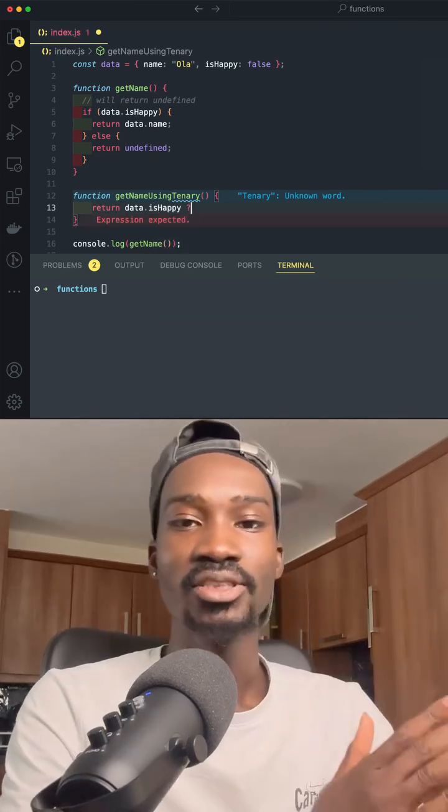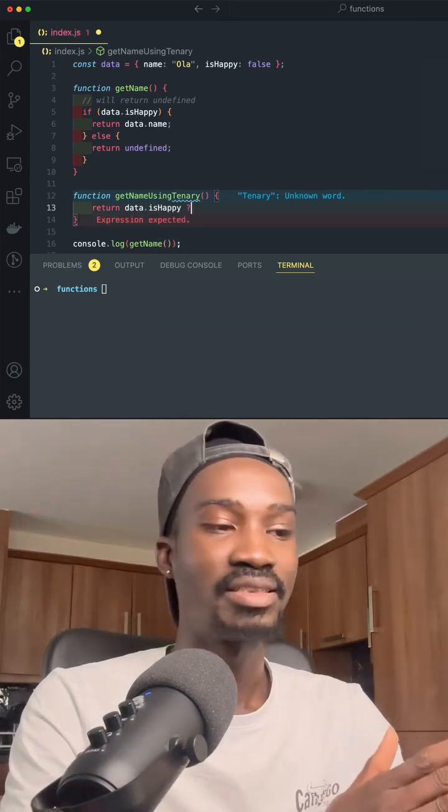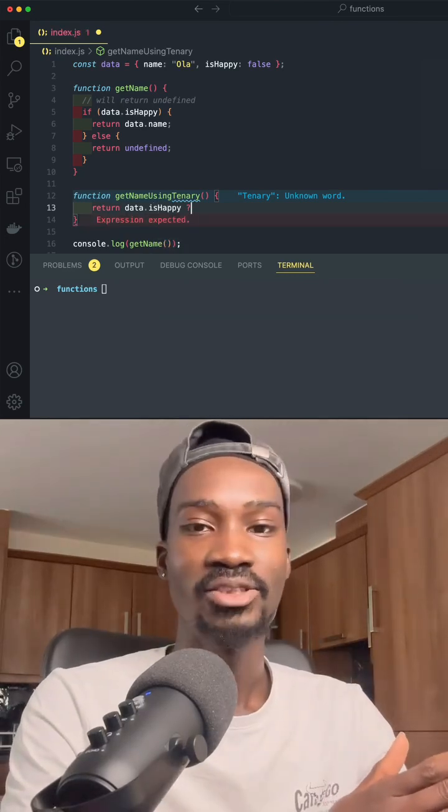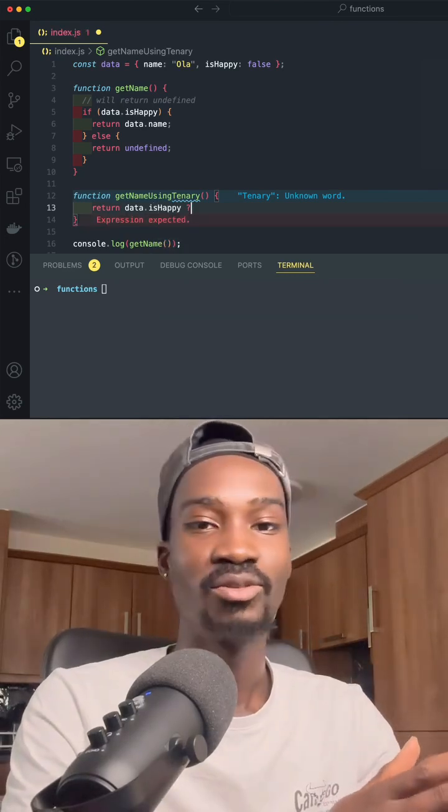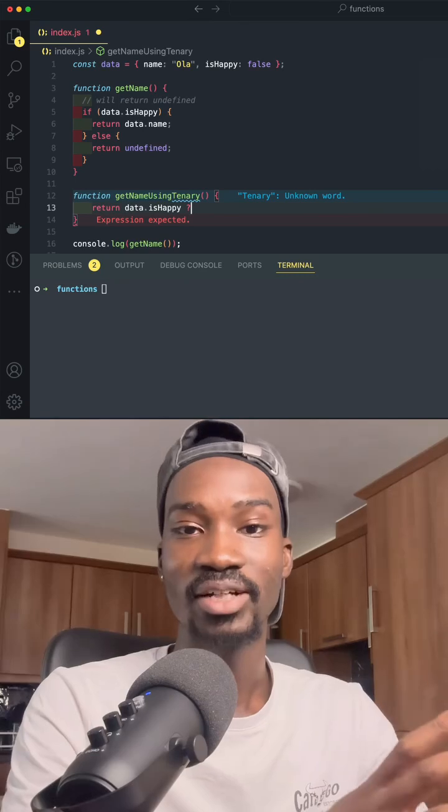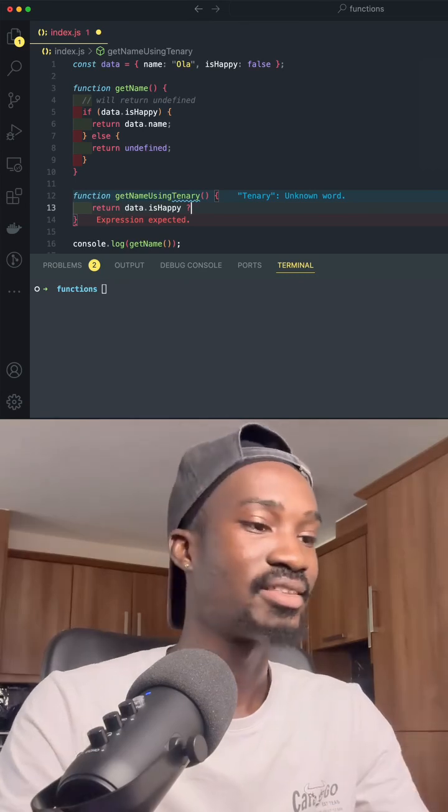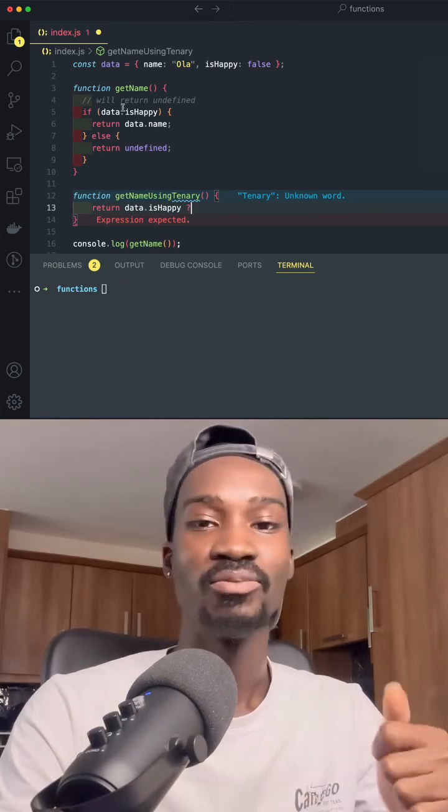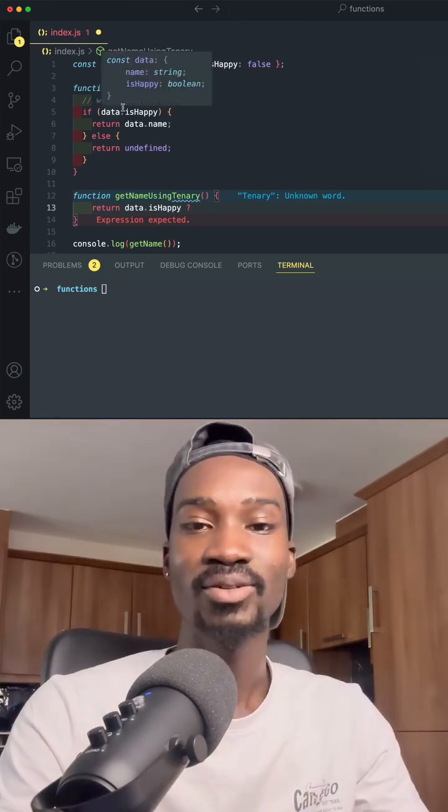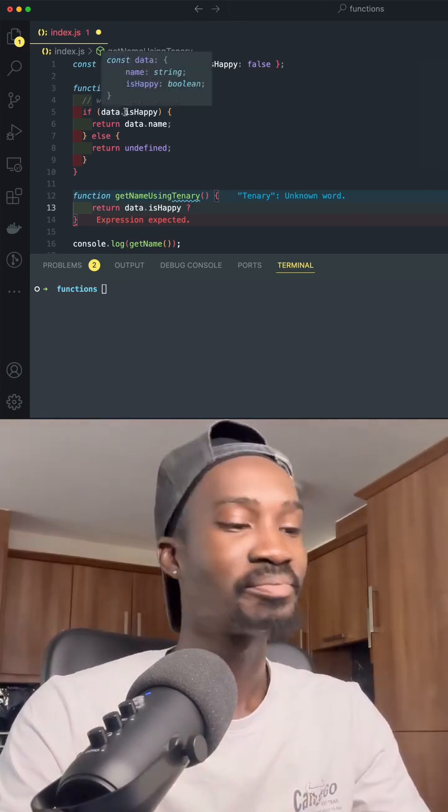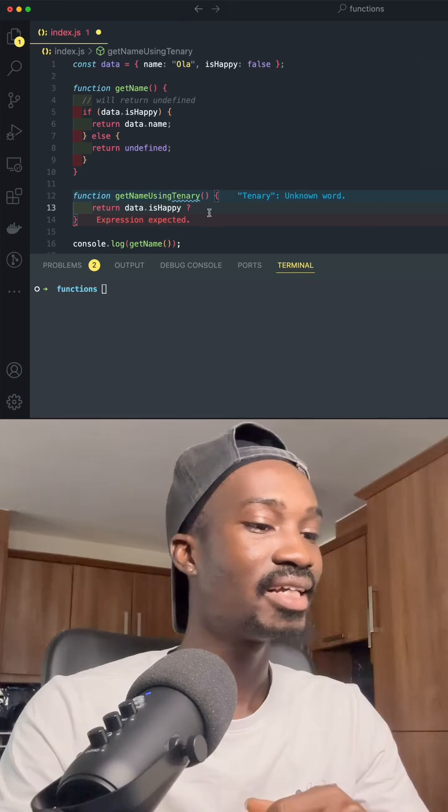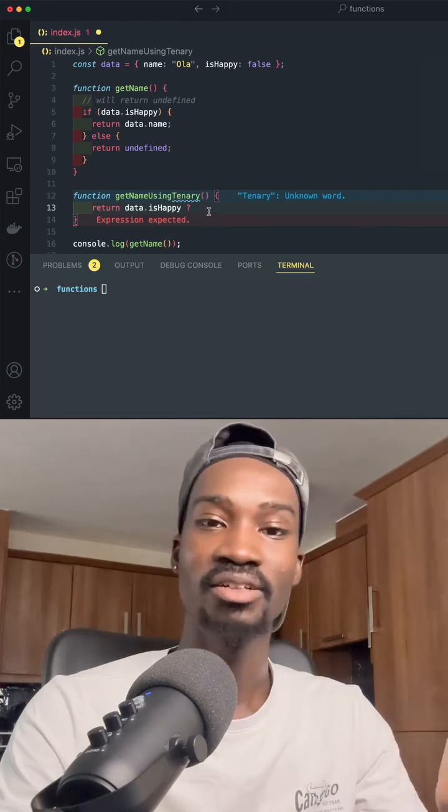The condition on the left of our Ternary function is basically going to be the condition that we are using to check in this case, which is going to be is this particular person happy? And then we say question mark.